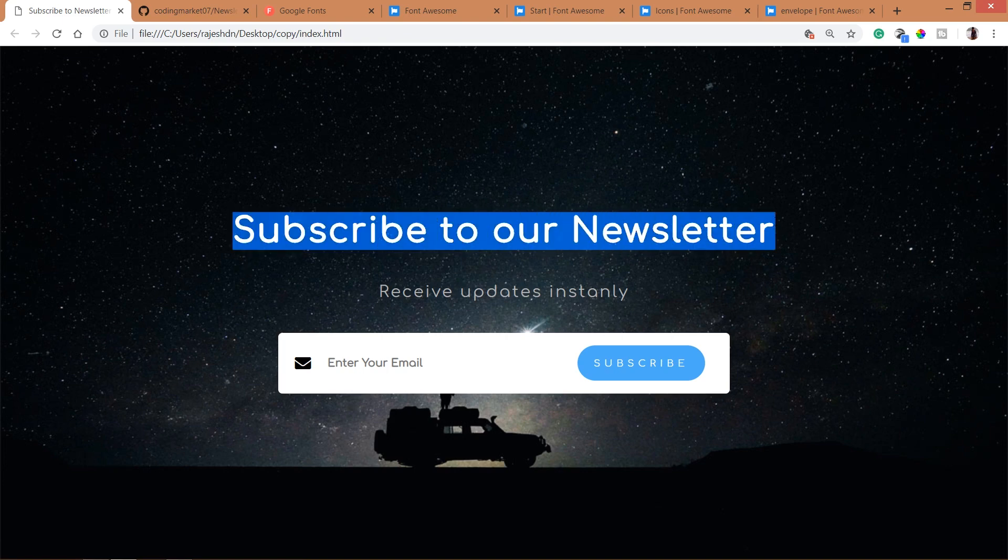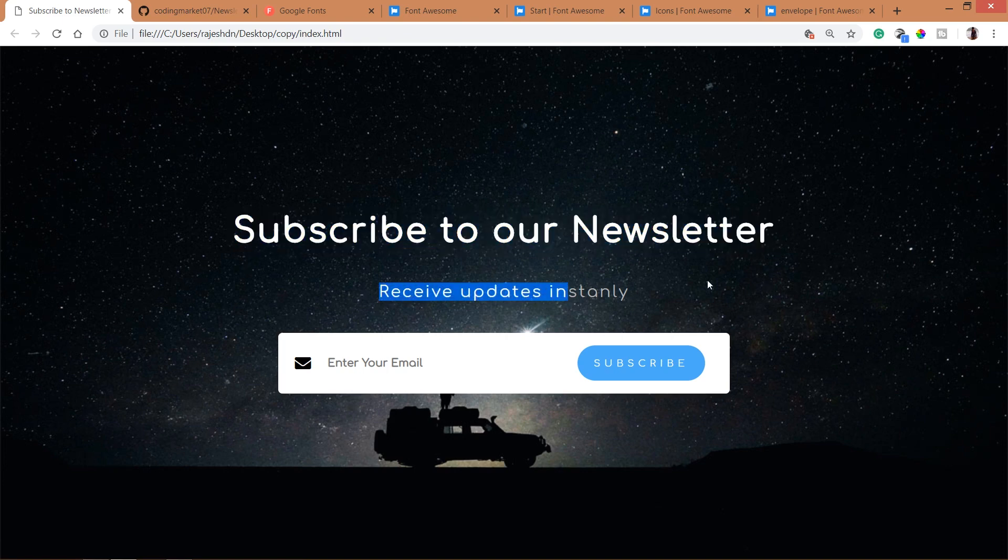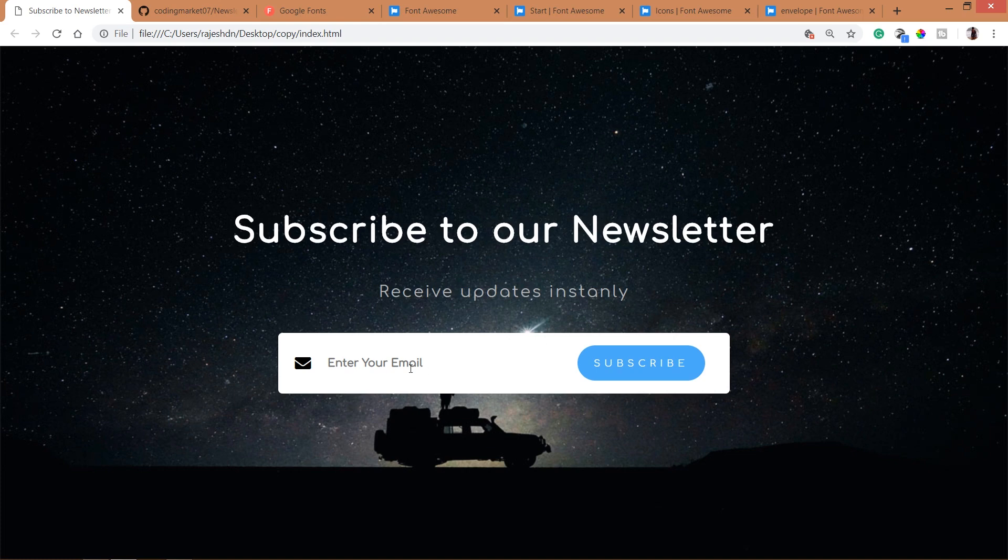Hello everyone, welcome to my channel. In this video, we are going to see how to create a simple newsletter form using HTML and CSS.